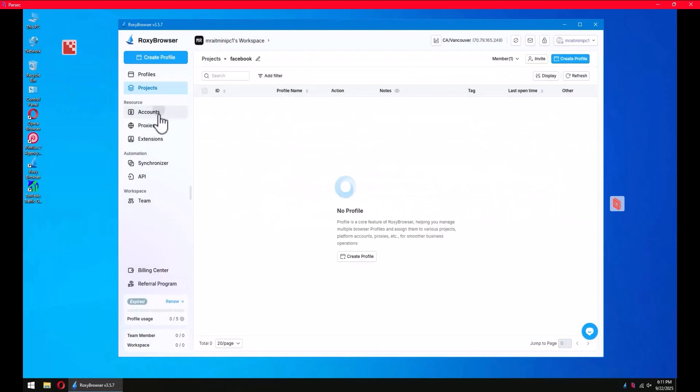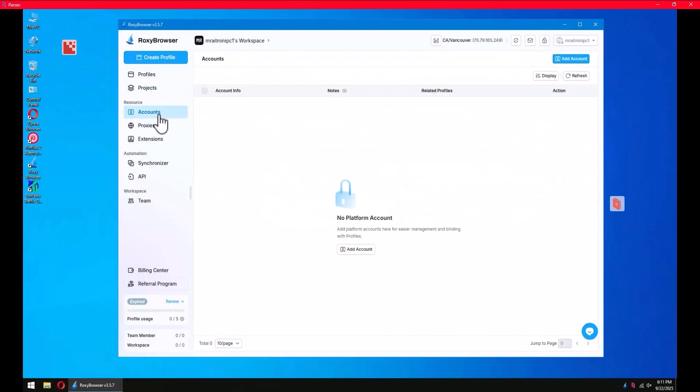In accounts, you can have your social media accounts - Facebook, Twitter, Instagram, Reddit, etc. You can simply add them here with username, password, and the authentication code.